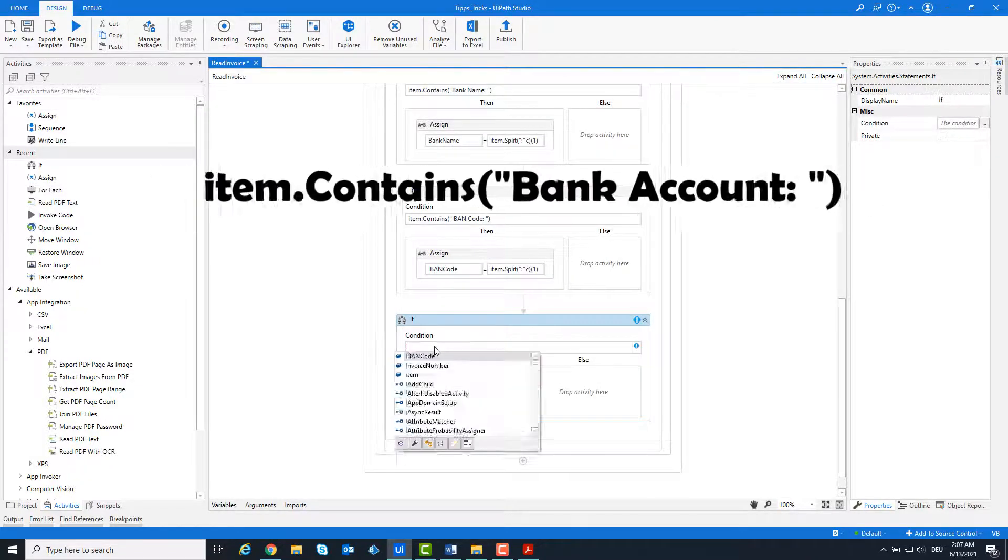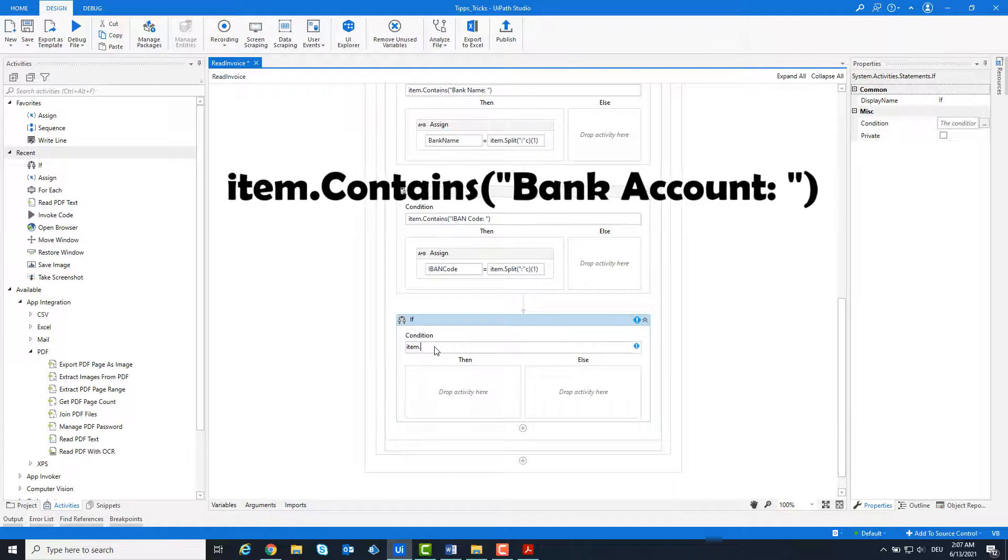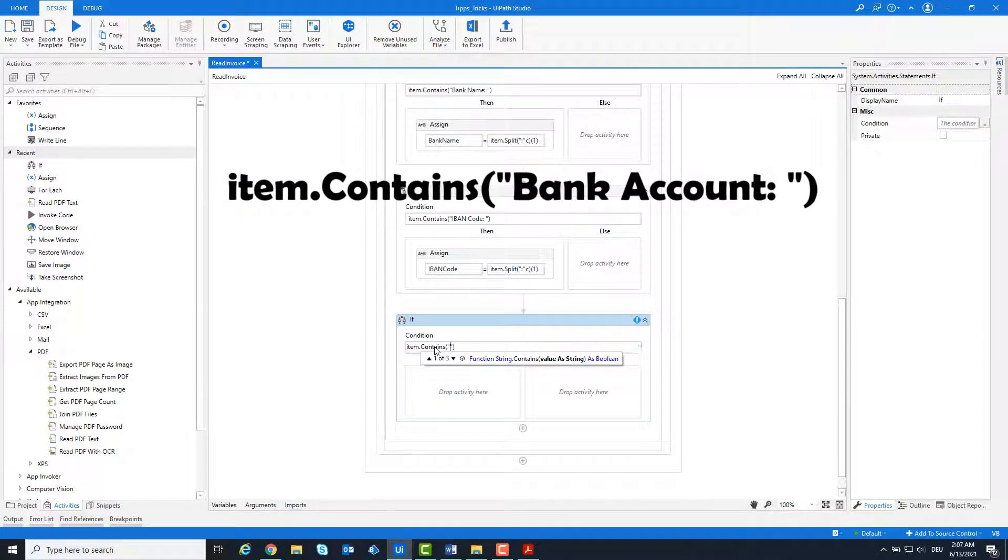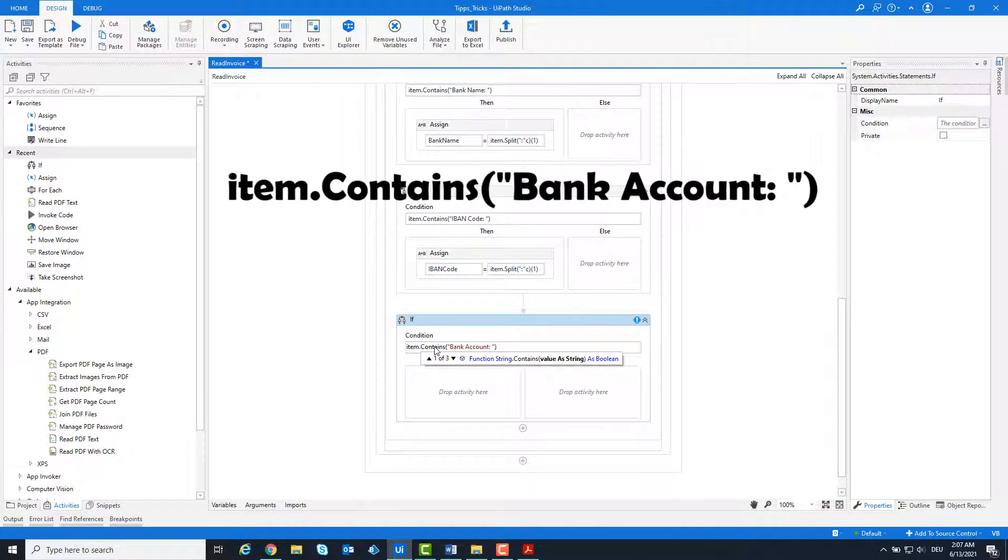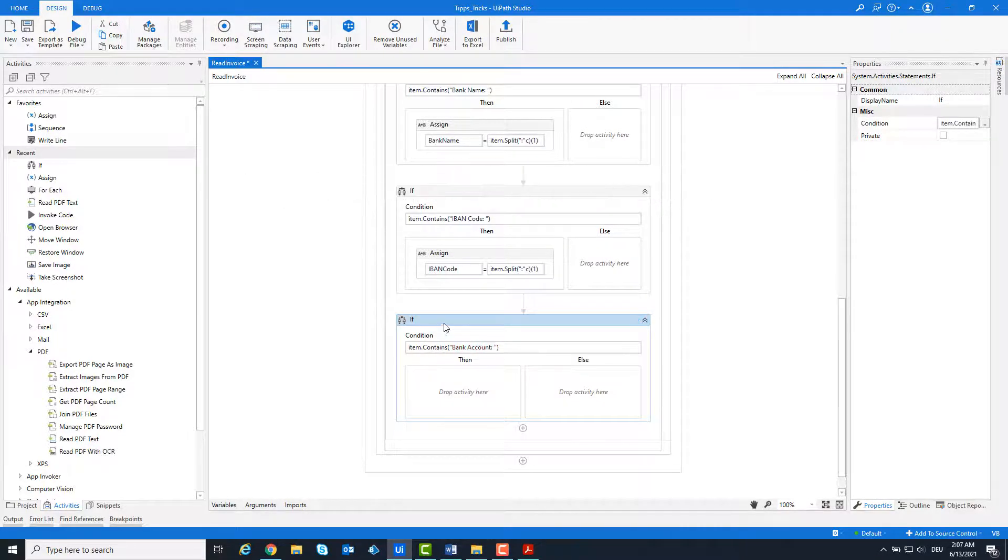We check whether the item contains the word bank account. If so, we split the string using the colon and take what comes after the colon.